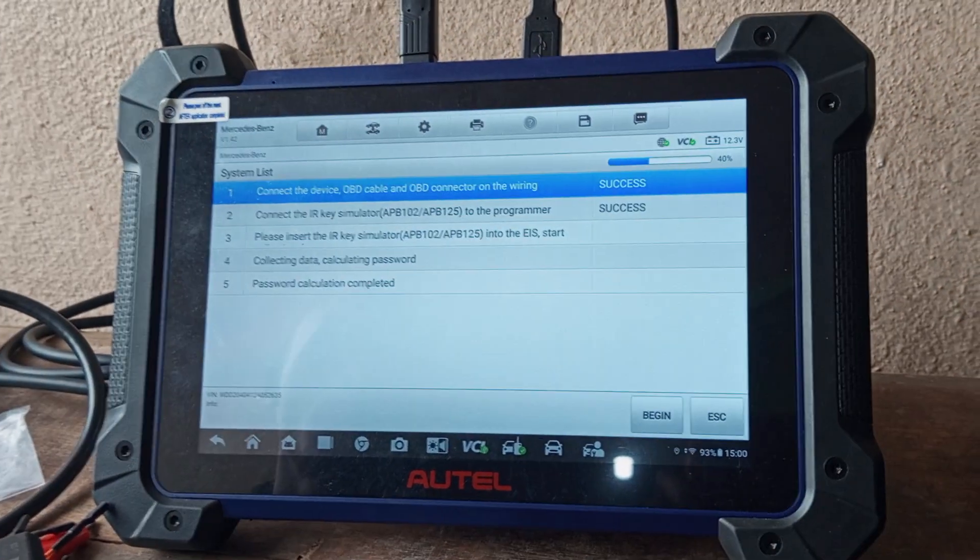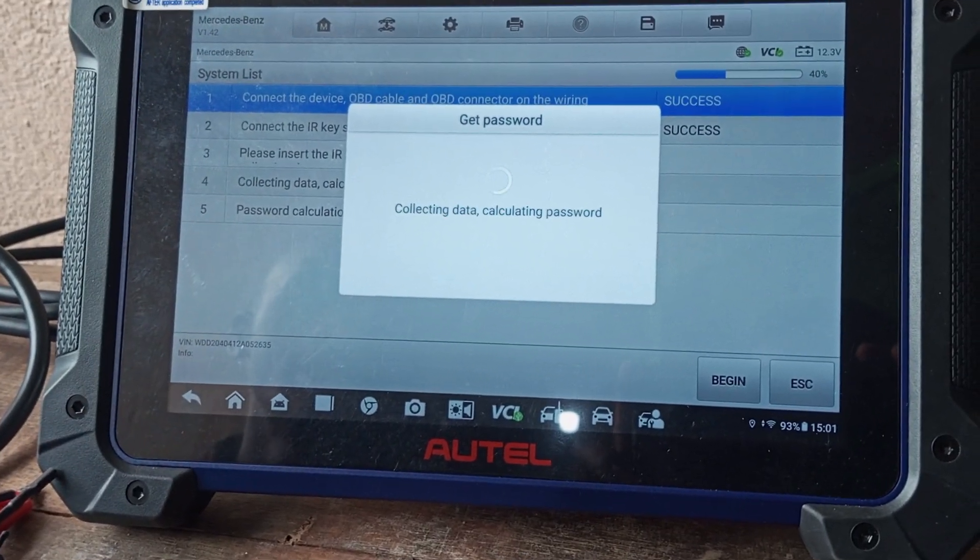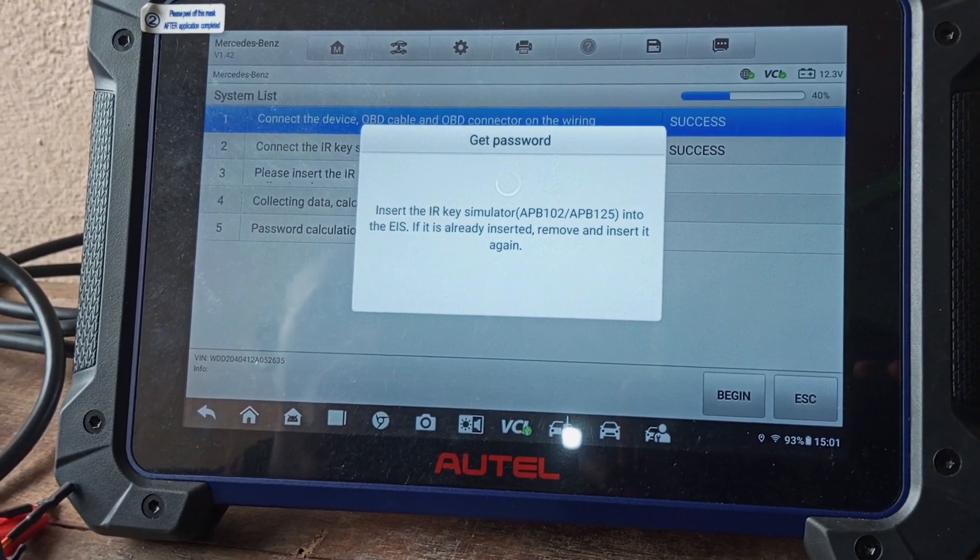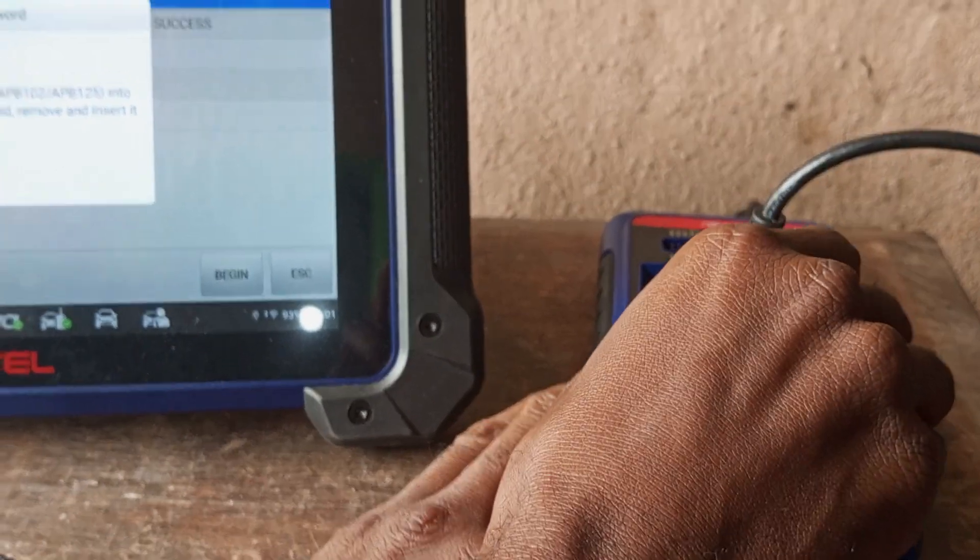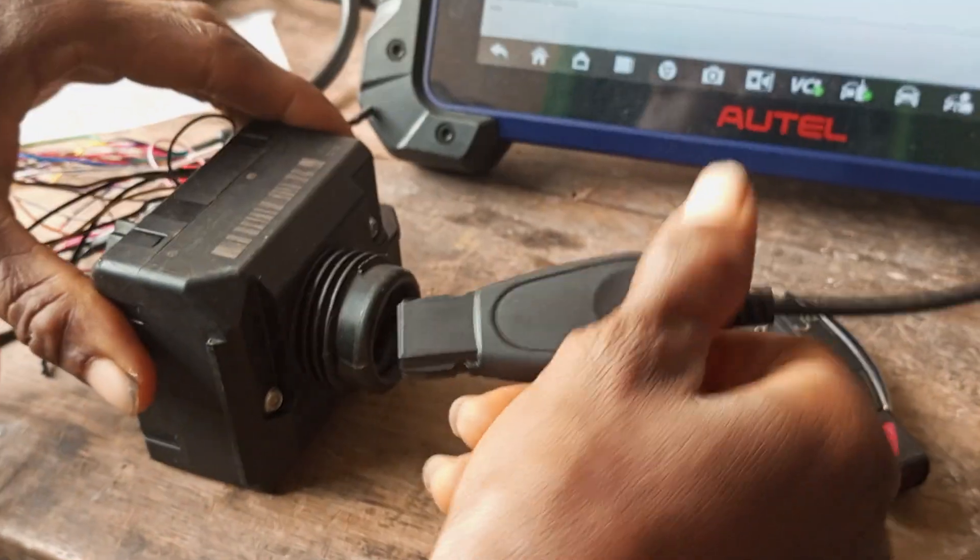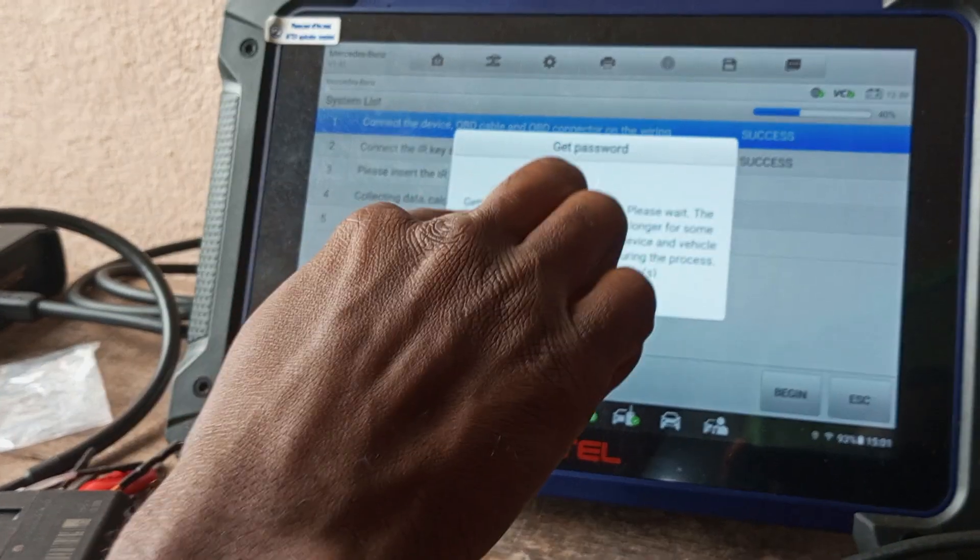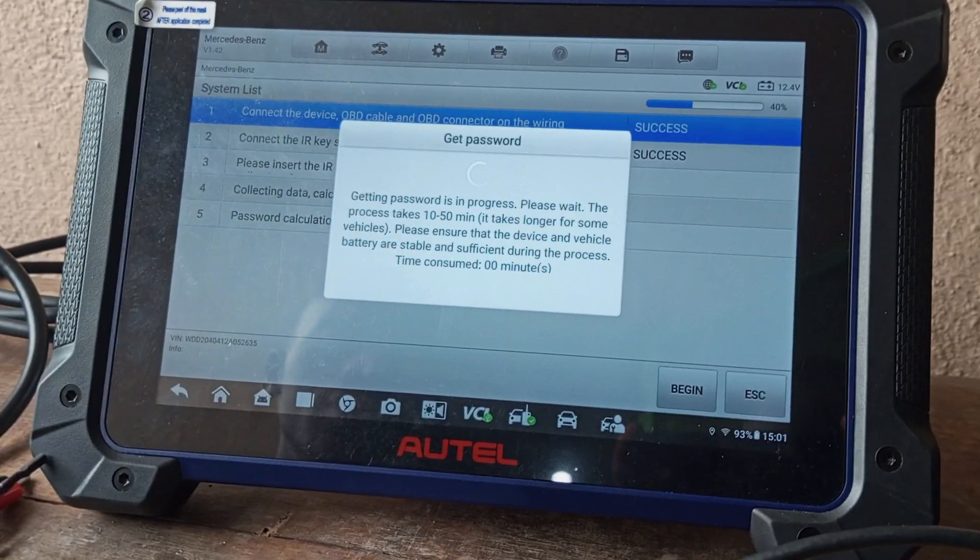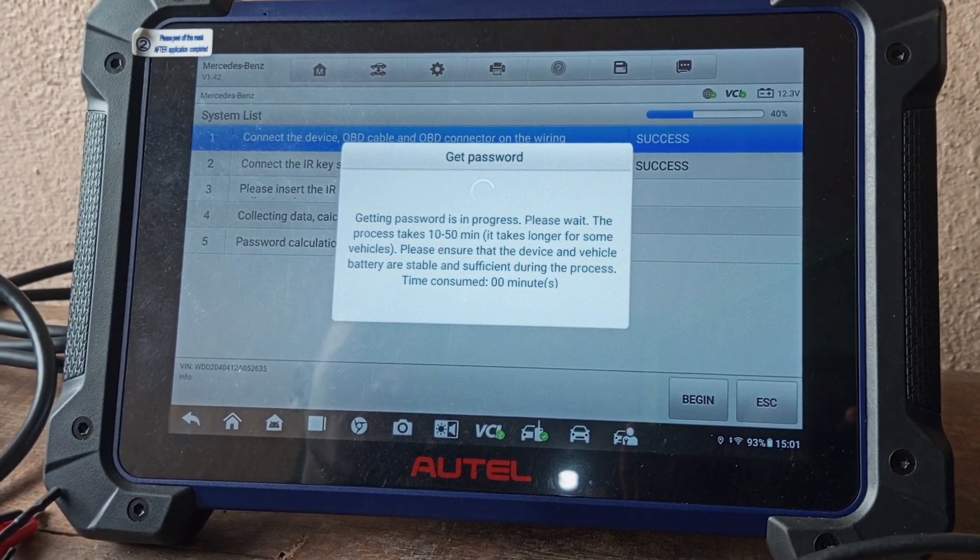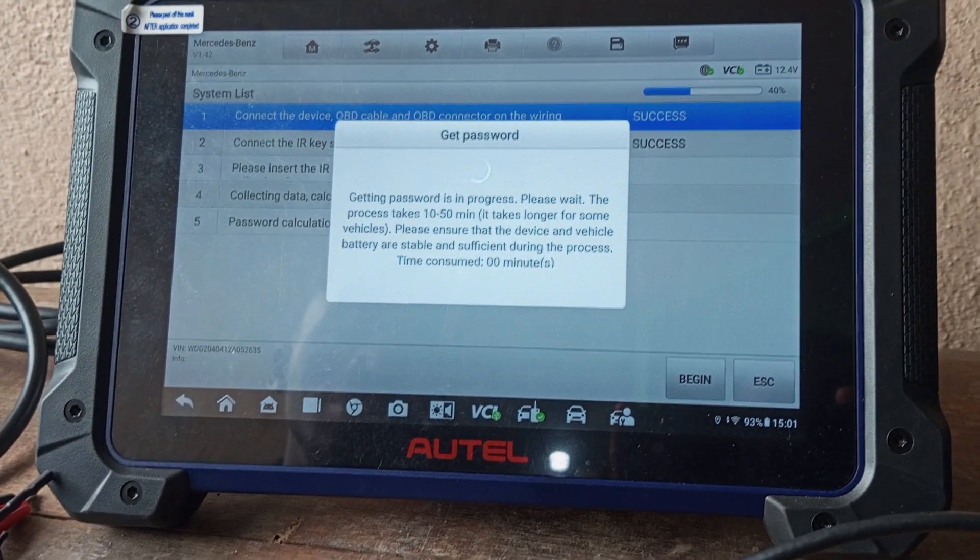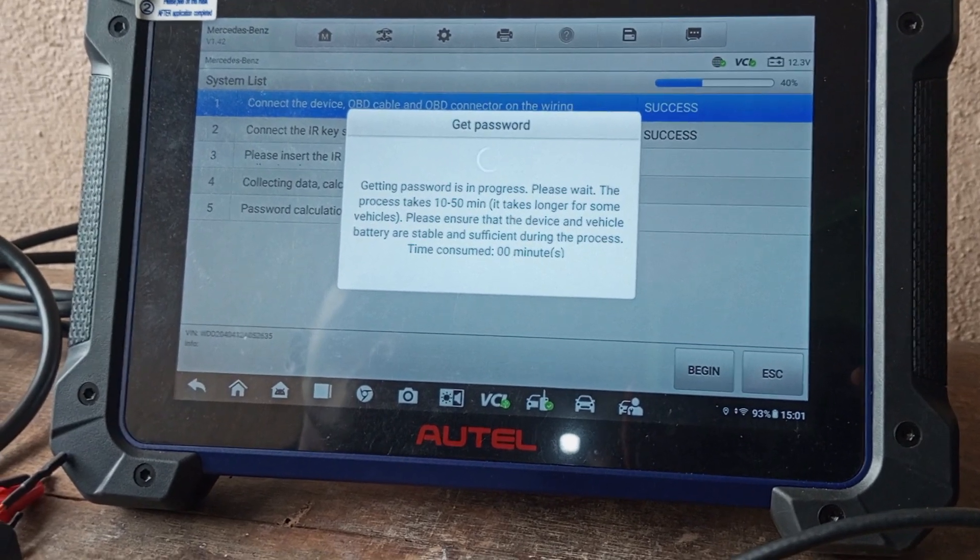Now this is the IR key emulator. We're going to put it in here and press OK. Success. Collecting to obtain data, calculating. Insert the IR key emulator into the EIS. Now we're going to take this emulator and place it right here. Getting password is in progress. Please wait. The process takes 10 to 50 minutes—it takes longer for some vehicles. Please ensure that the device and vehicle battery are stable and sufficient during the process.